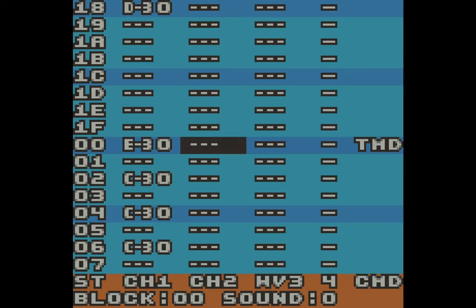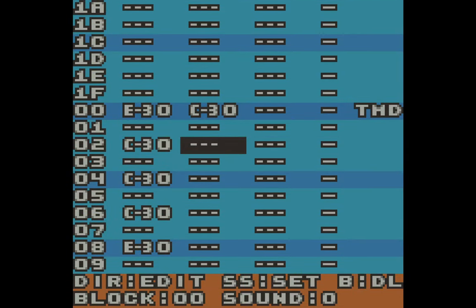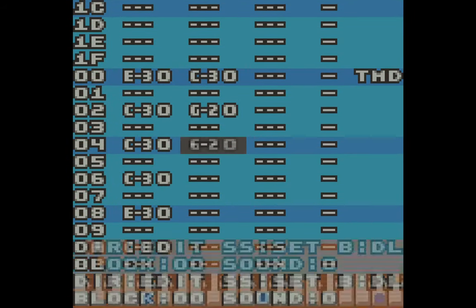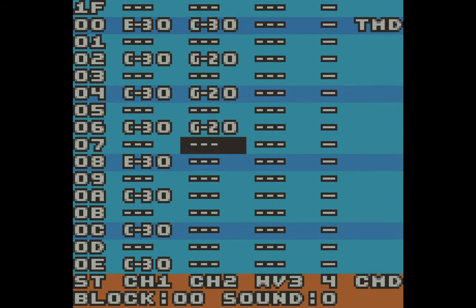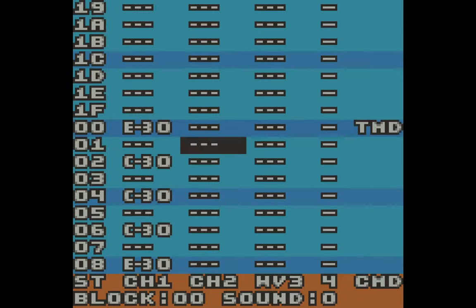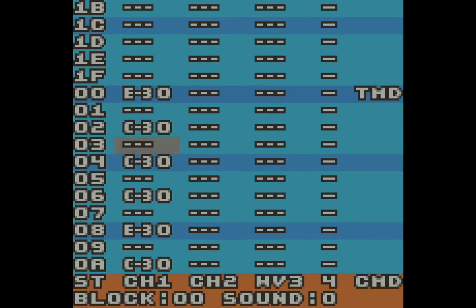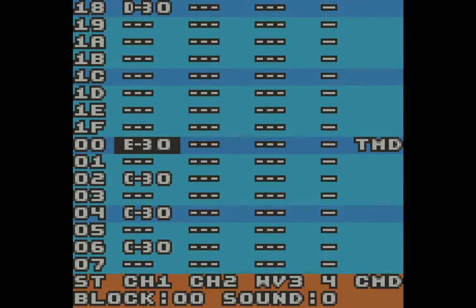Channel two uses the same instruments and sounds as channel one. Let's enter some sounds here — let's do a G, then the same one again. I'll leave this for now and mess with it later. I'm done working on this block using these sounds.